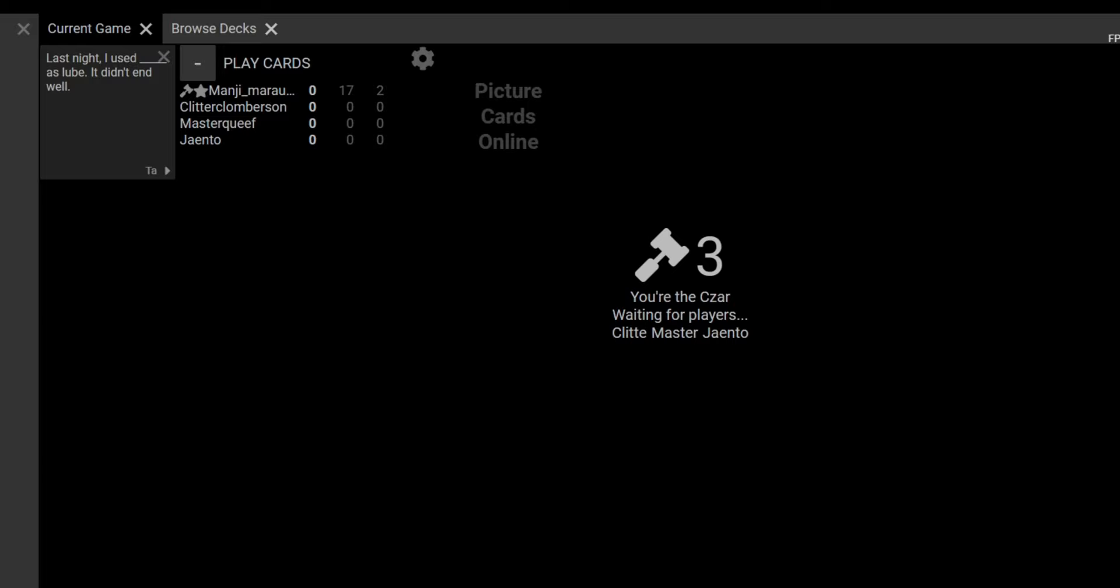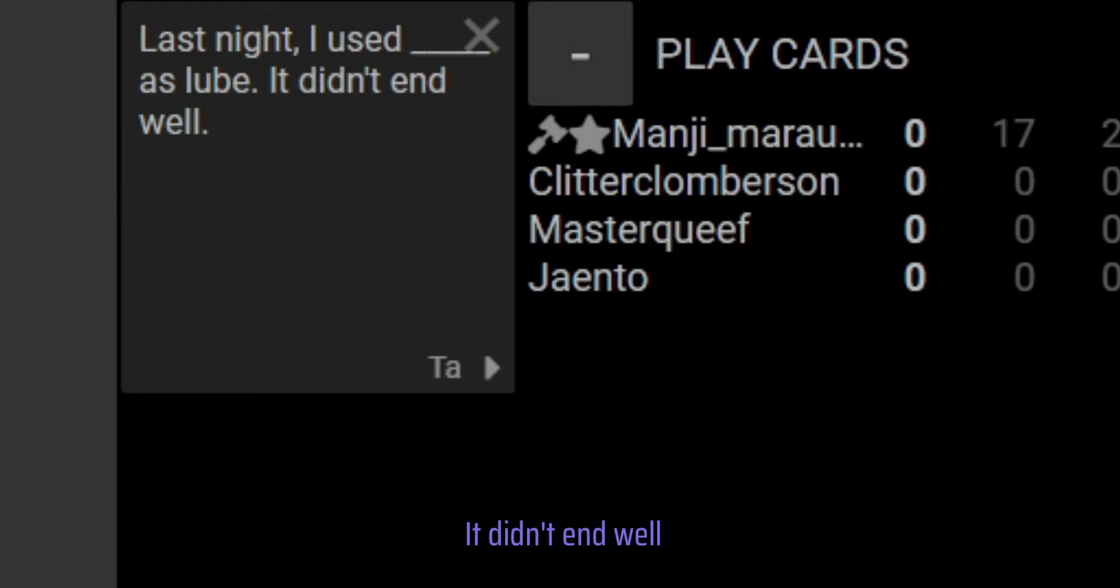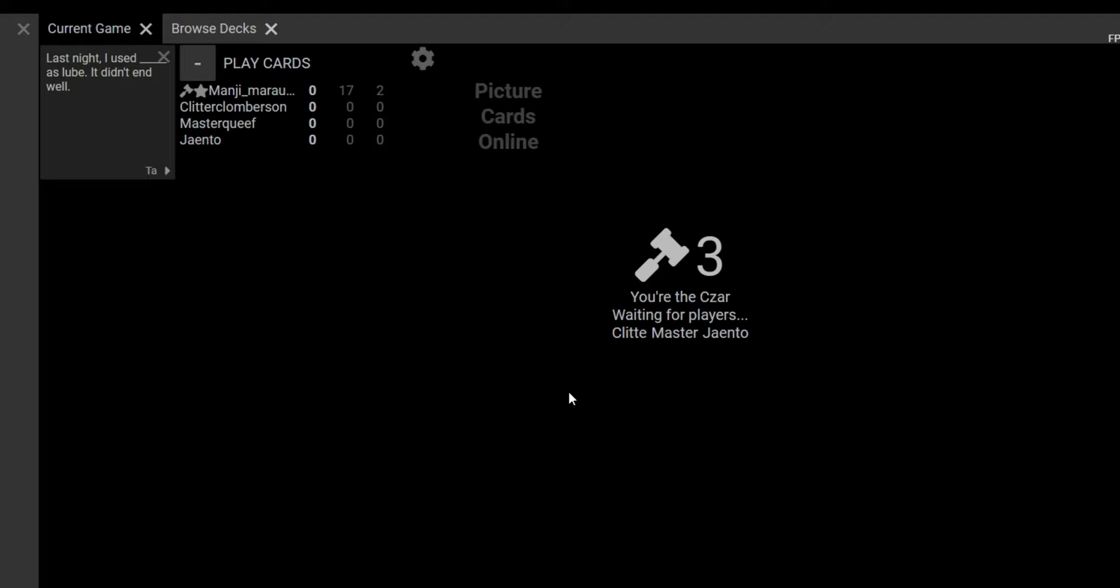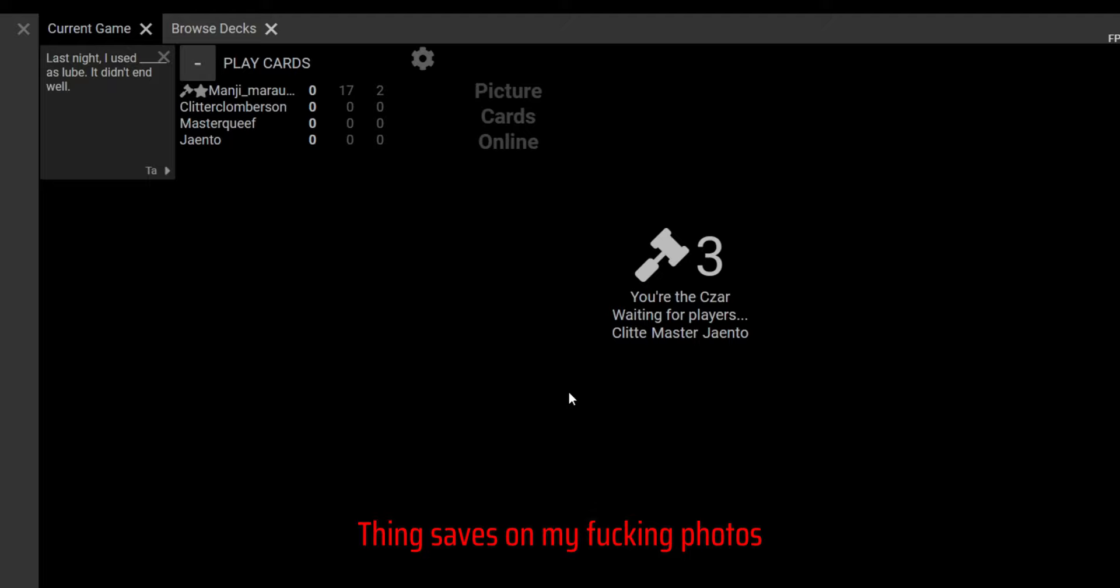Alright, I'm in. Ouch My Penis? What is a lobby name? That's the name of the lobby. Last night I used something as lube, it didn't end well. I was gonna put a Barney dildo. You're supposed to copy the image address. Now I have a Barney dildo thing saved in my photos.